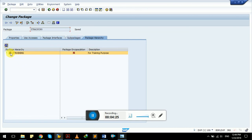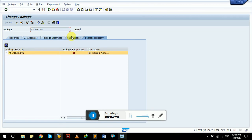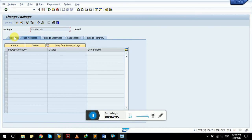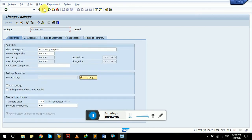Here is our package showing the package icon. There are no sub-packages, but we can also create sub-packages within our main package. Then we save it — it's already saved.